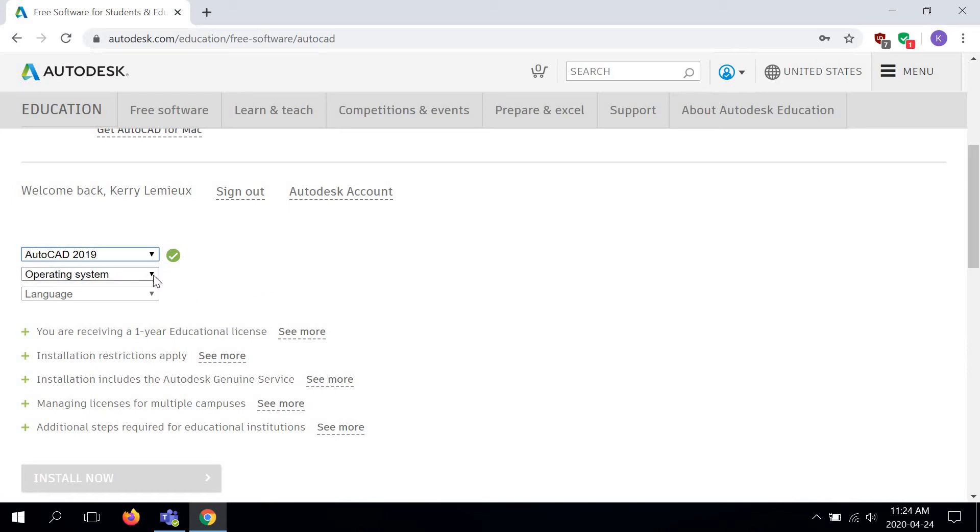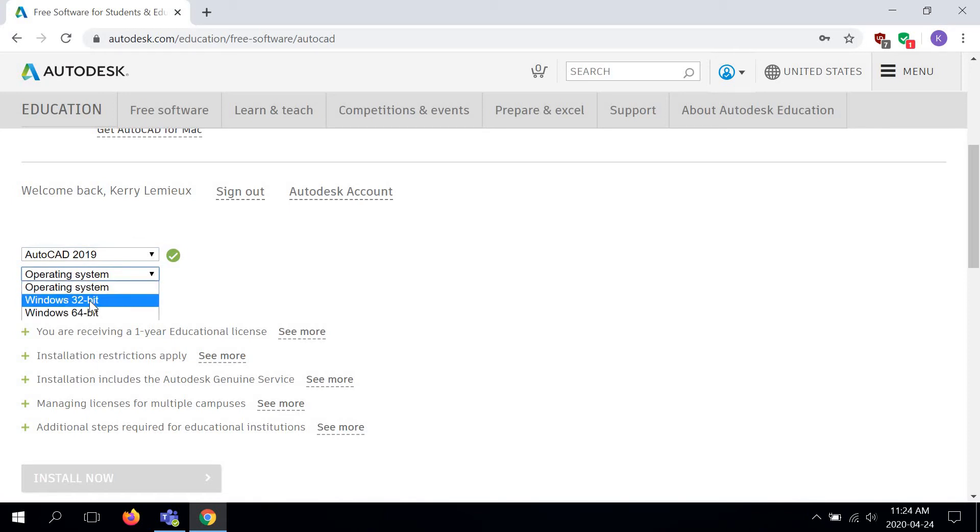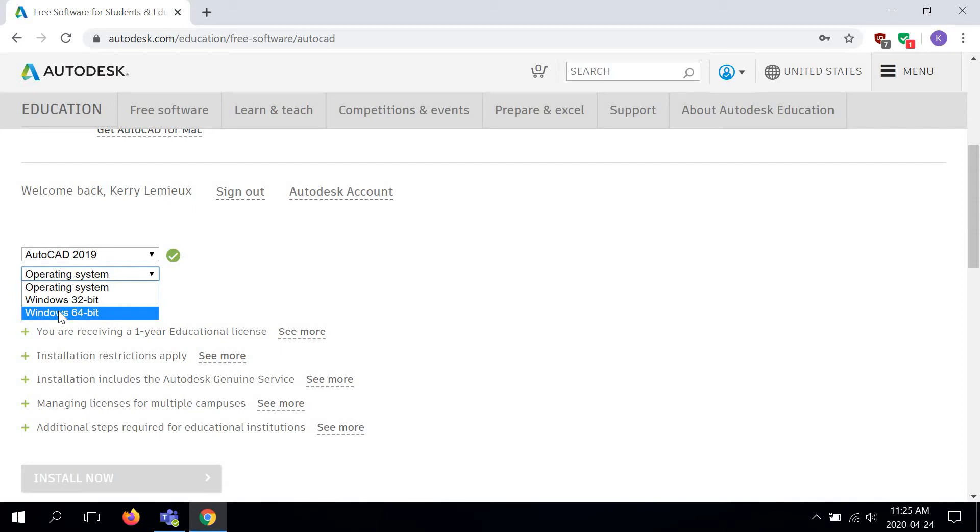Next up, operating system. So you need to know whether your computer is a 32-bit or a 64-bit. My computer is a 64-bit. Your computer may be different, so you need to figure out what kind of computer you have.